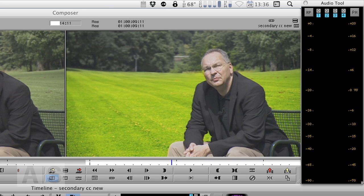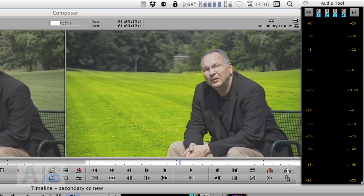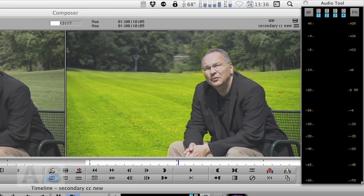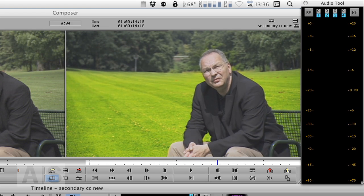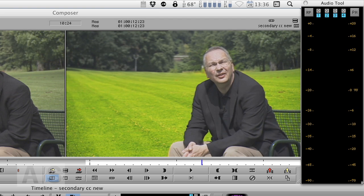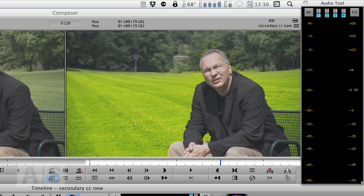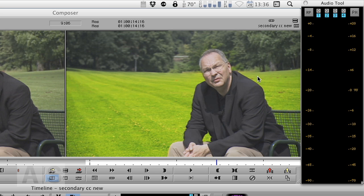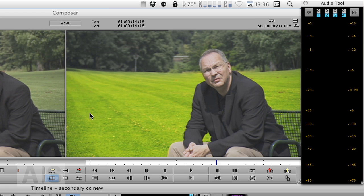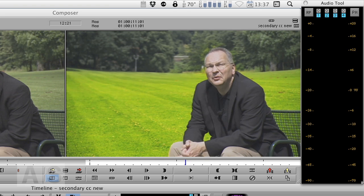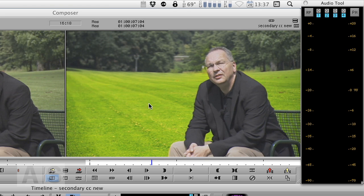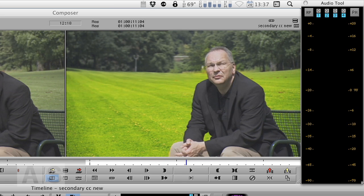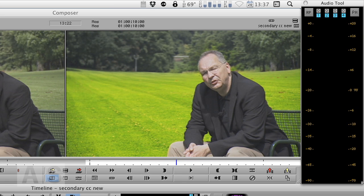When we're done, what we have should look something like this. This is a very, very heavy secondary color correction. And that's why you see the garbage mat feathering pretty strongly but you know in a real world example, you probably wouldn't do such a strong color correction. What I try to do here is increase the saturation and the contrast of the lawn while kind of preserving the rest of the image.